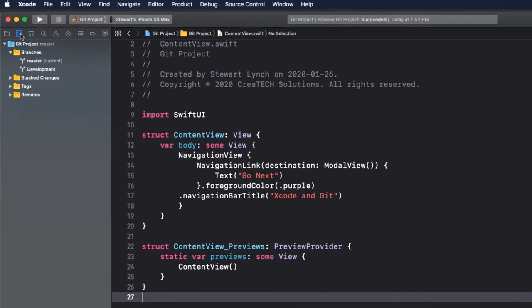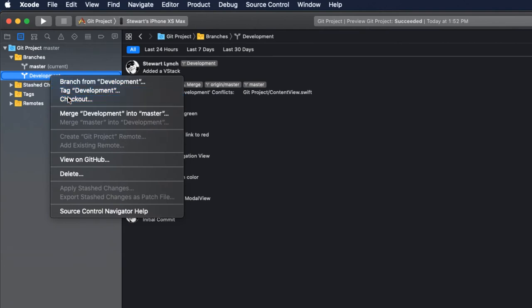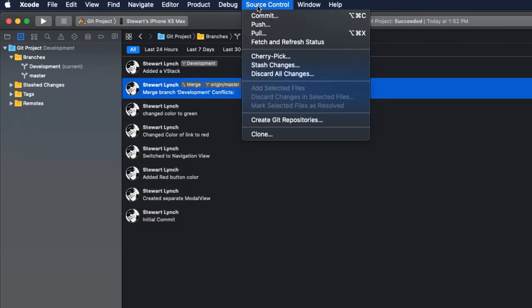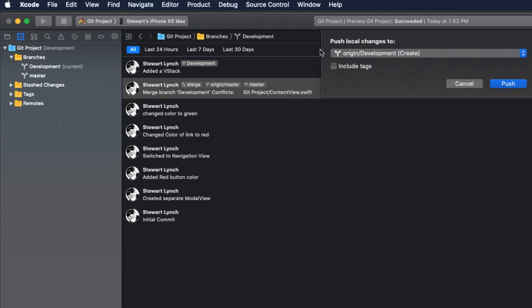Returning now to Xcode and our version control navigator, I'll check out development and choose Push from the source control menu, and I'll push this branch up to GitHub.